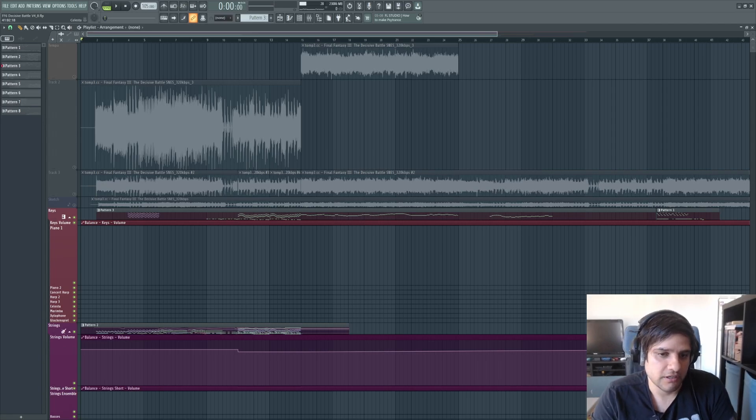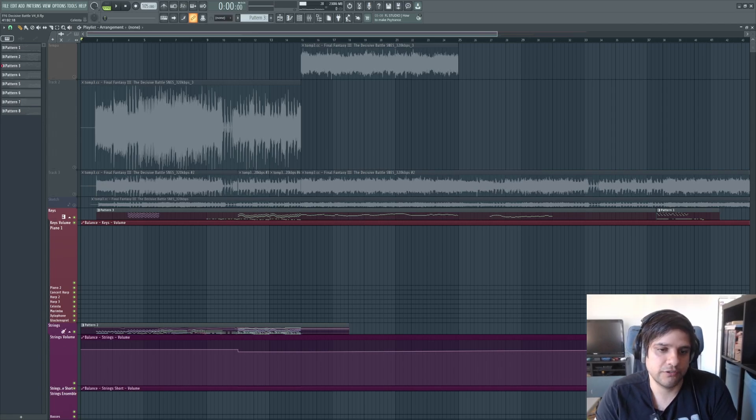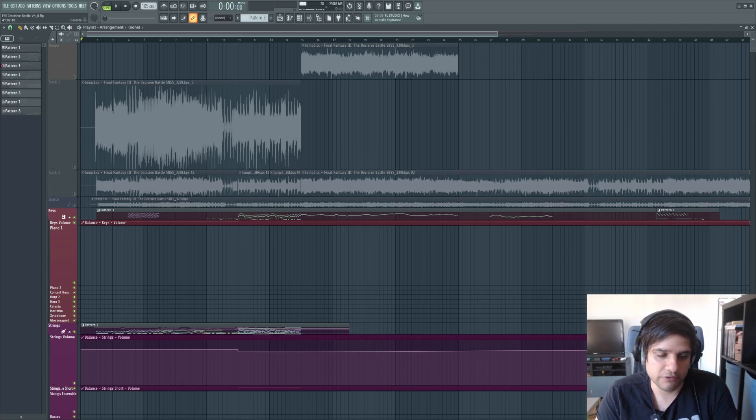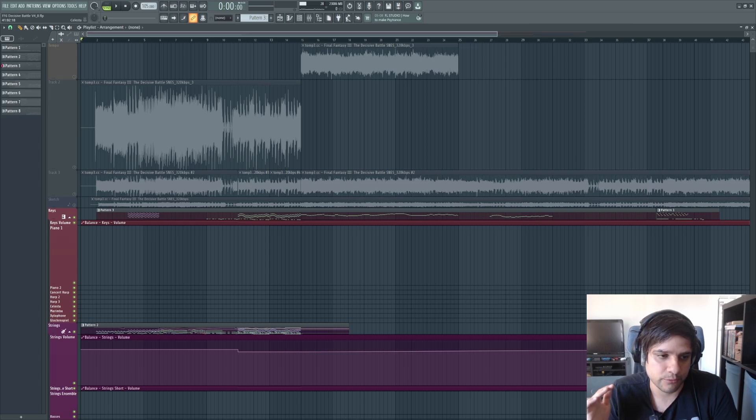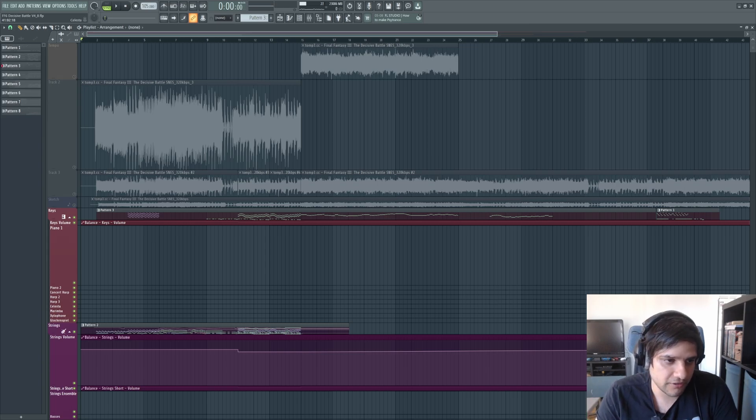Hi everyone. Today we're going to talk about why you should transcribe music by ear. We're also going to talk about some workflow things in FL Studio that I use when I transcribe.